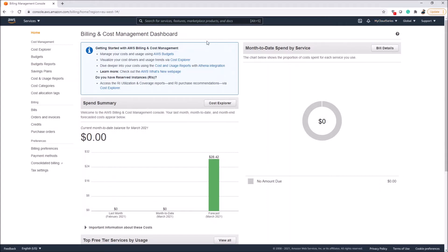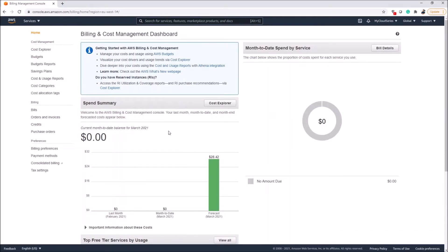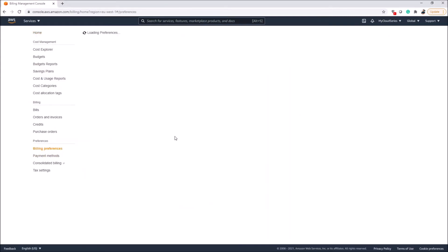The Billing and Cost Management Dashboard gives you a summary of your bill — the expected forecasted bill for the month, month-to-date, and for the last month. If you want to be more proactive about your bills it's essential to configure a billing alarm. To enable that feature we need to go into Billing Preferences, so click on Billing Preferences.